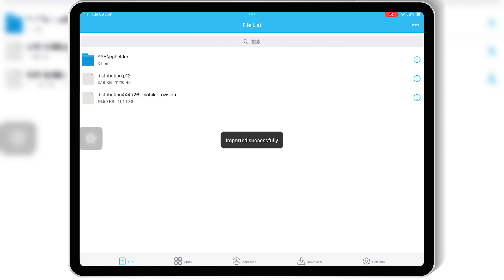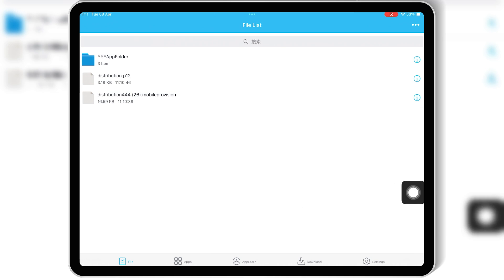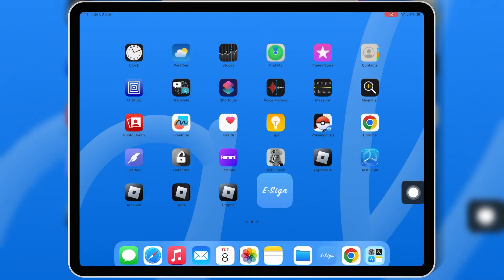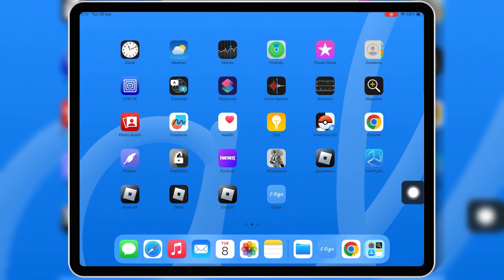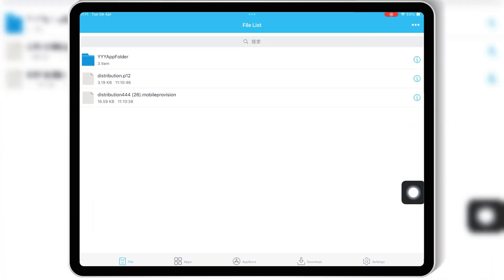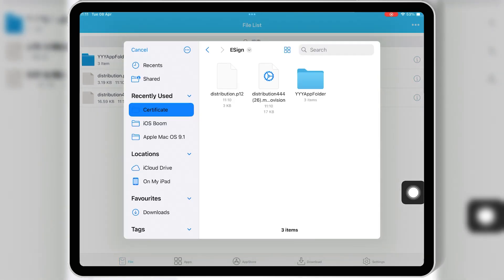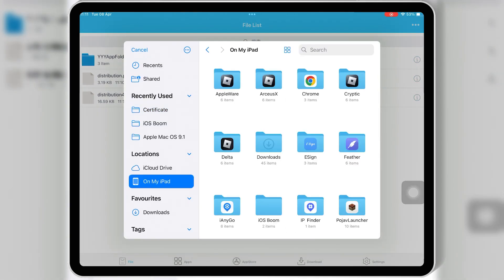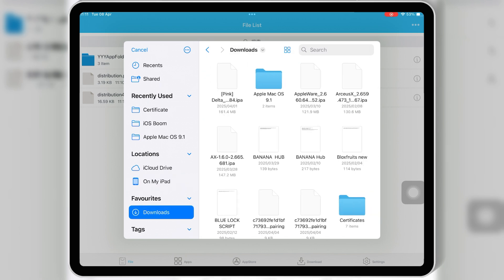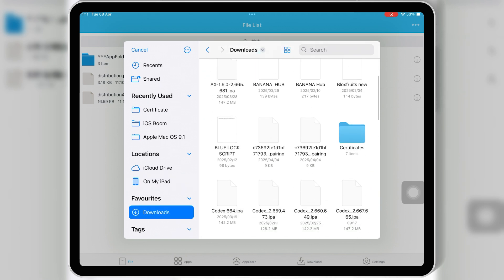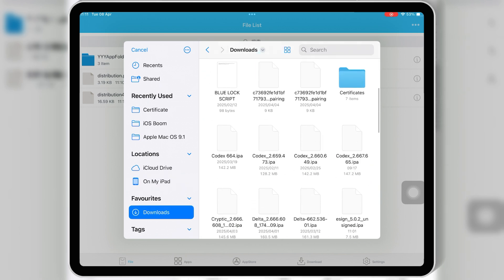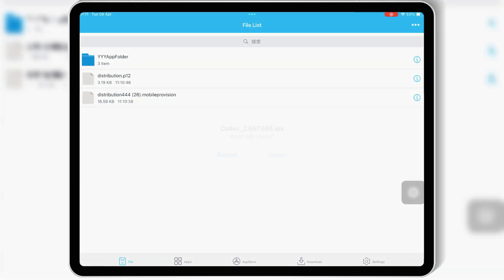And that's it. Now you are good to install any IPA file on your iOS device without revokes. Simply download the IPA file you want to install on your iOS device, then open the eSign app, hit the three dots on top, and hit import. Then select the IPA file you want to install and hit import again.